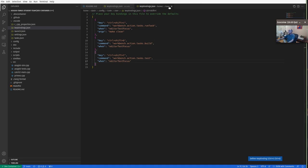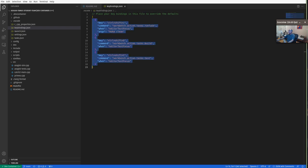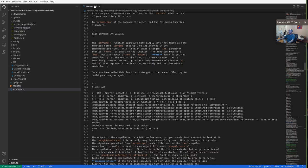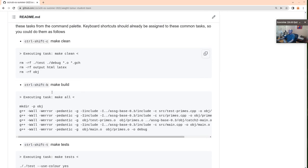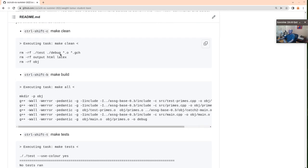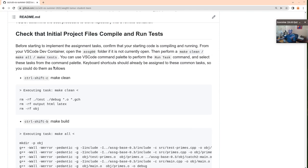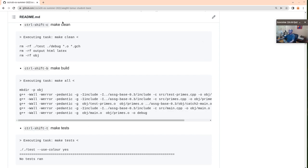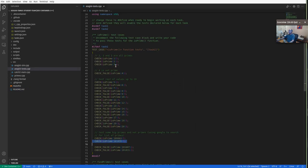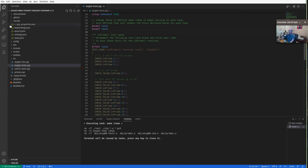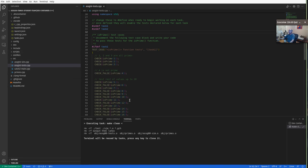After you save with Control+S, it should pick those up immediately. Those are the key bindings I'm going to be using. One of the first things you should check is that your build system is working when you first start. If you open up the assignment zero test file, you should be able to do those commands — like Control+Shift+C should run make clean. This cleans up any build products so you can rebuild everything from scratch.